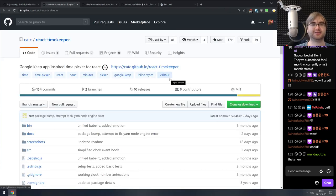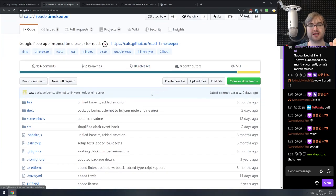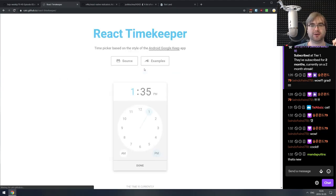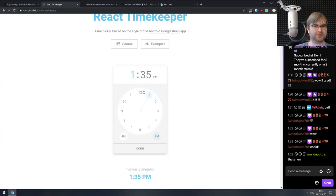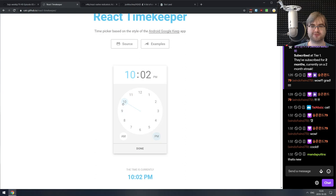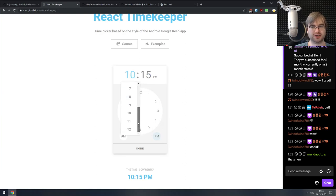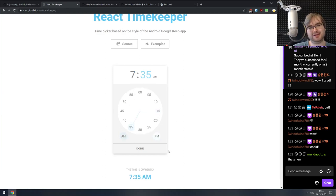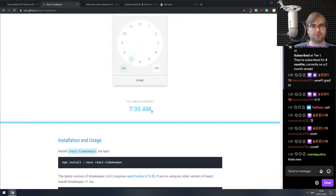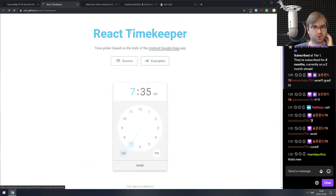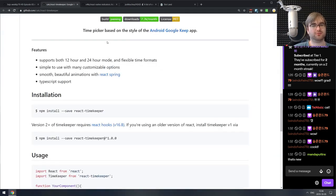Next is React Timekeeper — a Google Keep-inspired time picker for React. This is pretty much the default Android time picker, where you have two circles and you drag around to select hours first and then minutes. It works well on touch interfaces but isn't great on desktop, though the fact that it combines both is okay. If you're working on a mobile app, this is probably what you'd want.